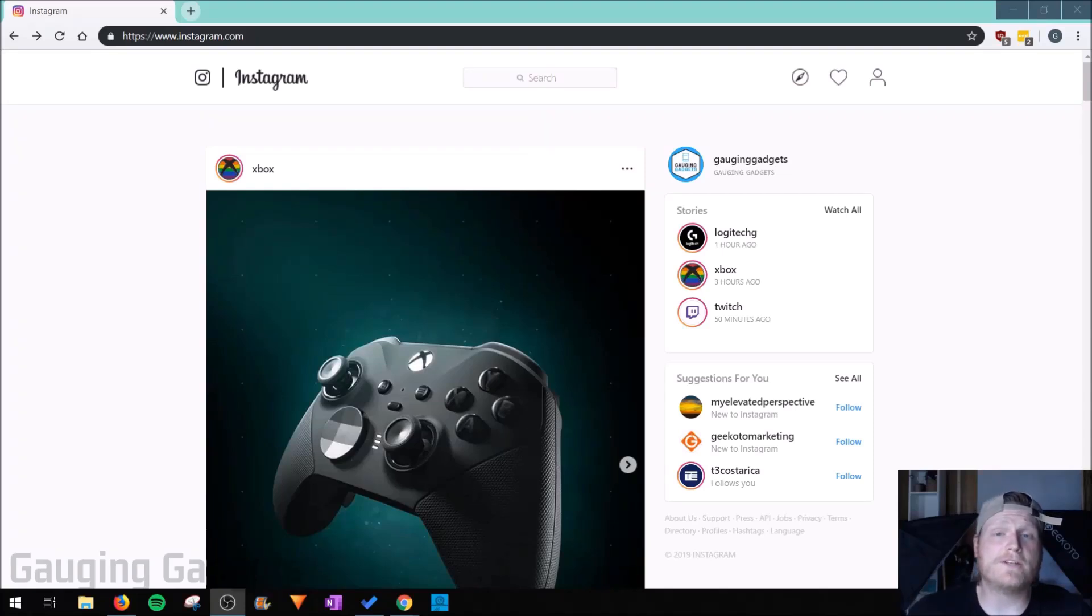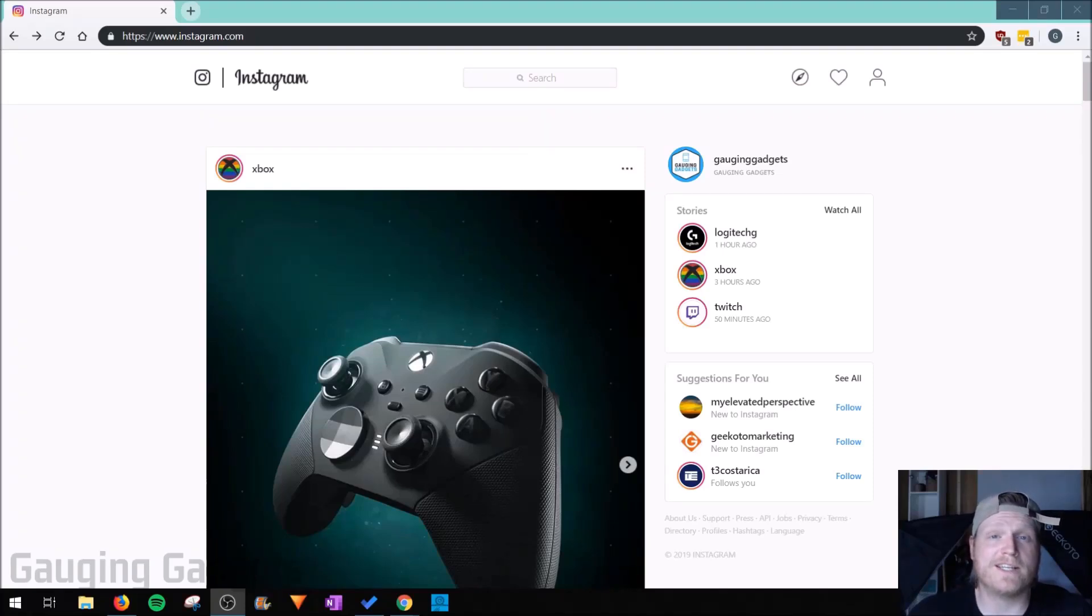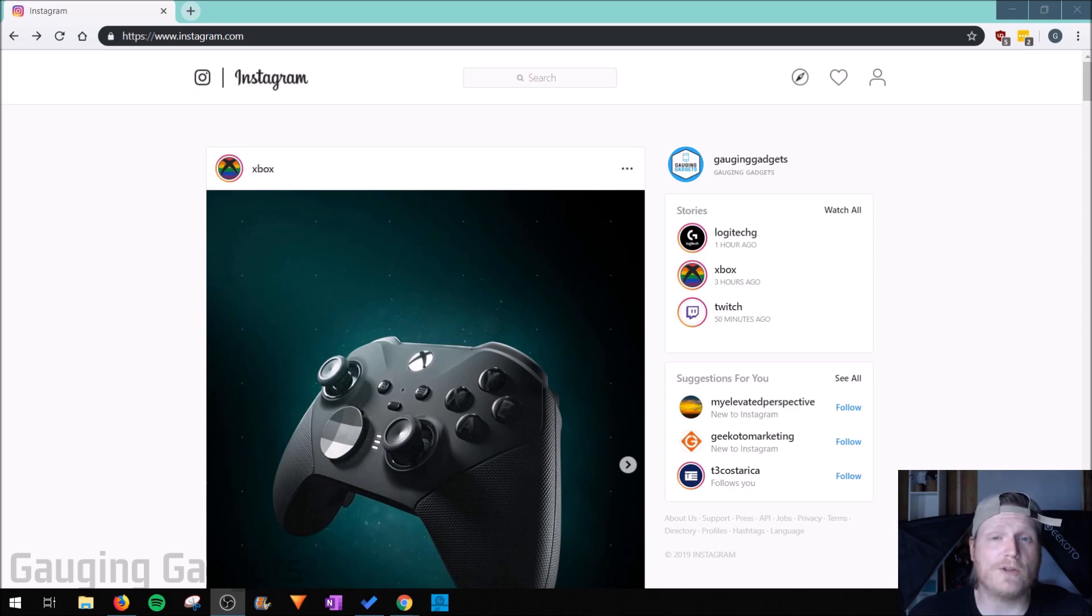Hey guys, welcome to another Gauging Gadgets Instagram tutorial video. In this video I'm going to show you how you can upload stories to Instagram from a desktop computer or Chromebook.